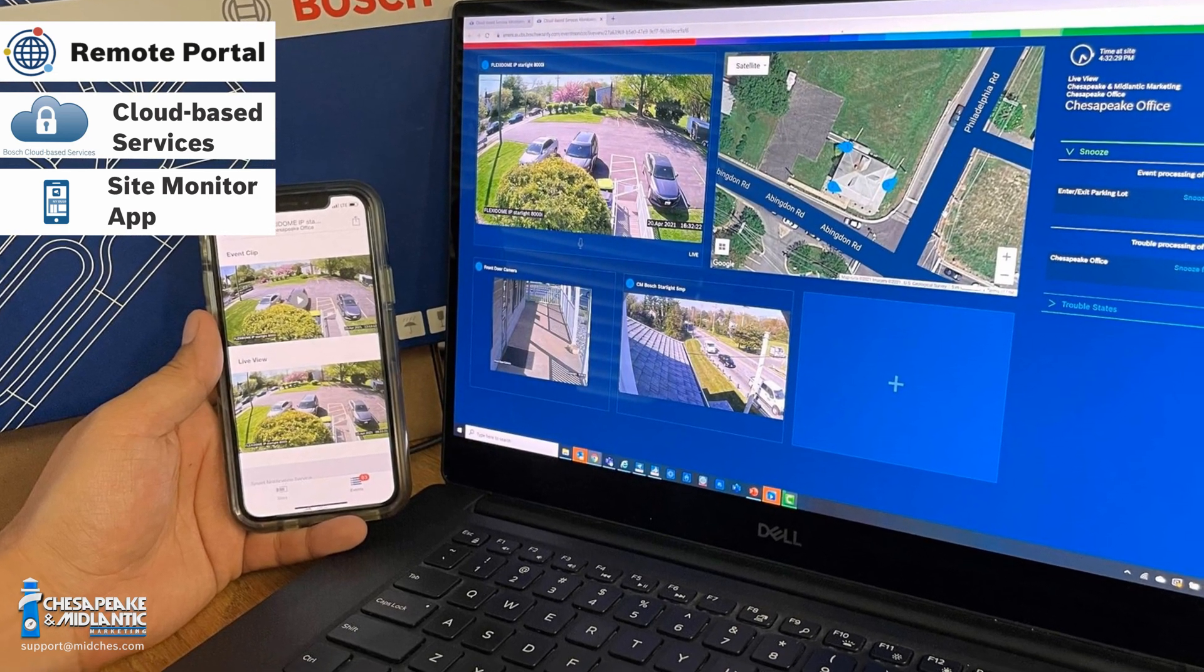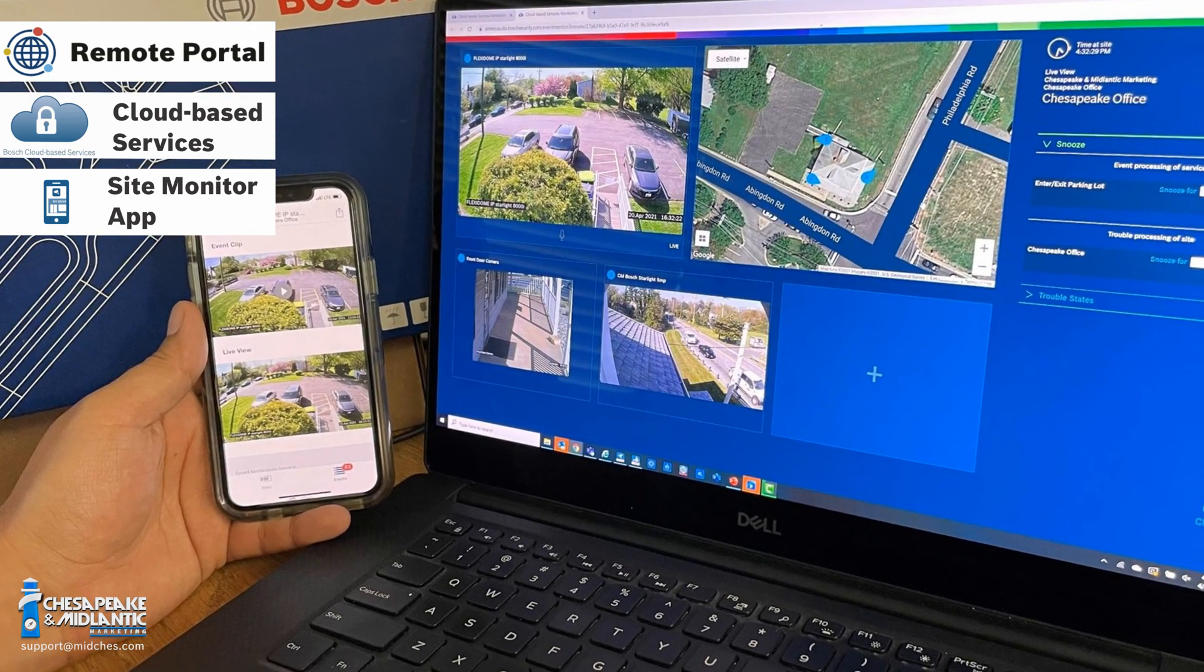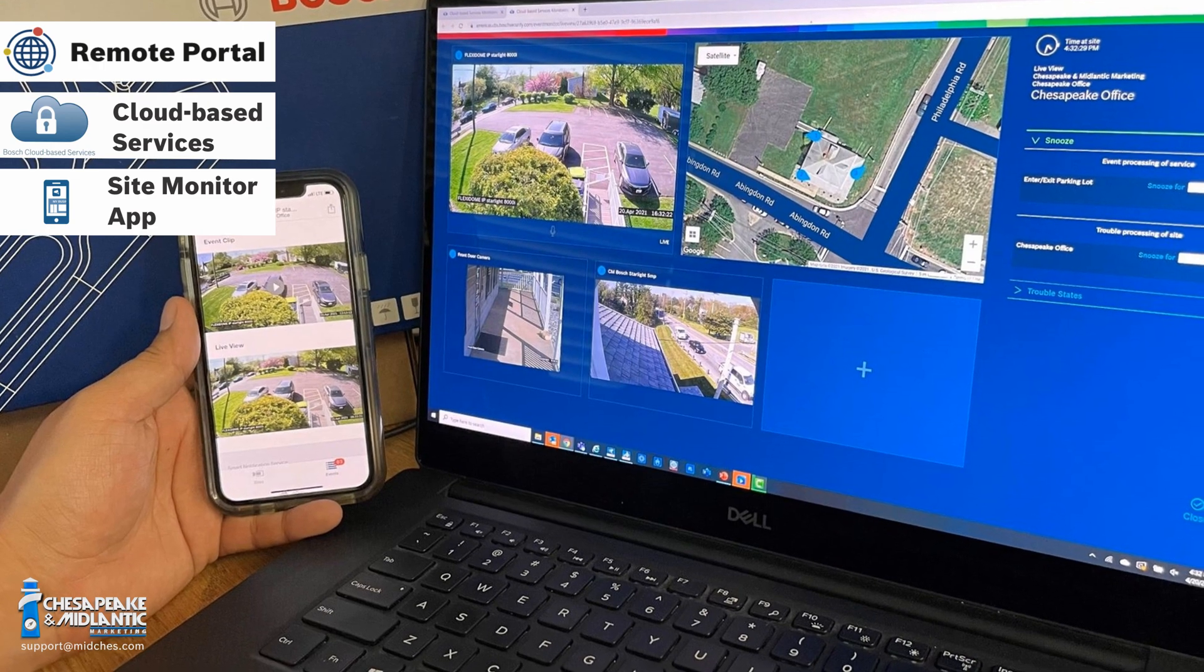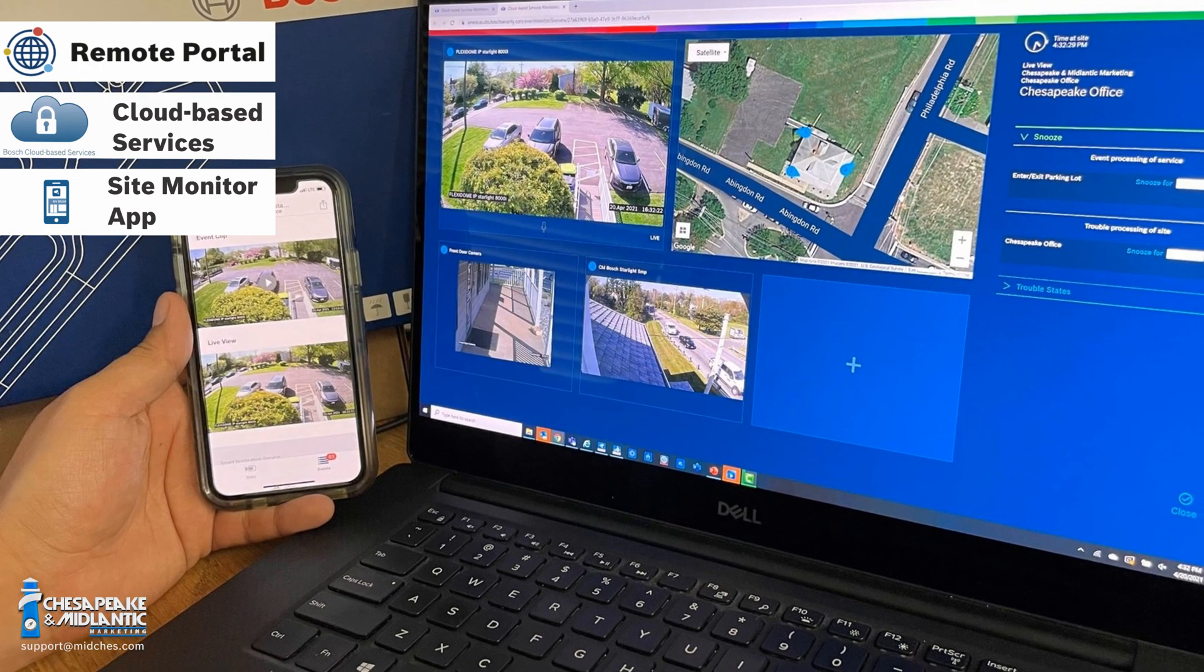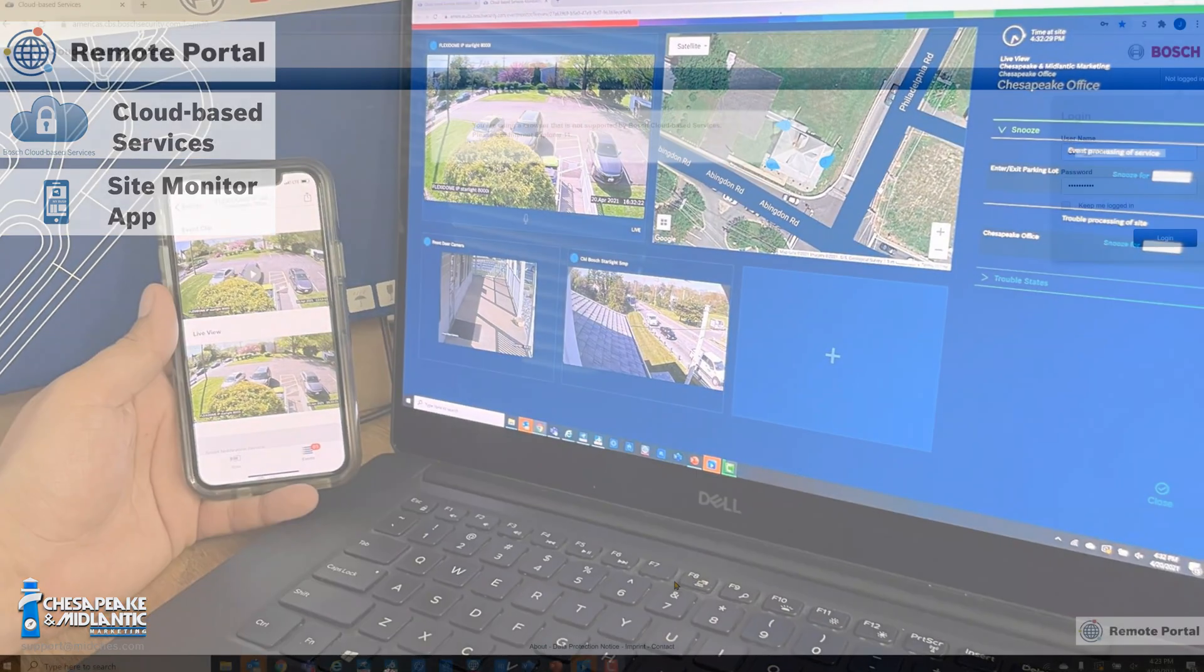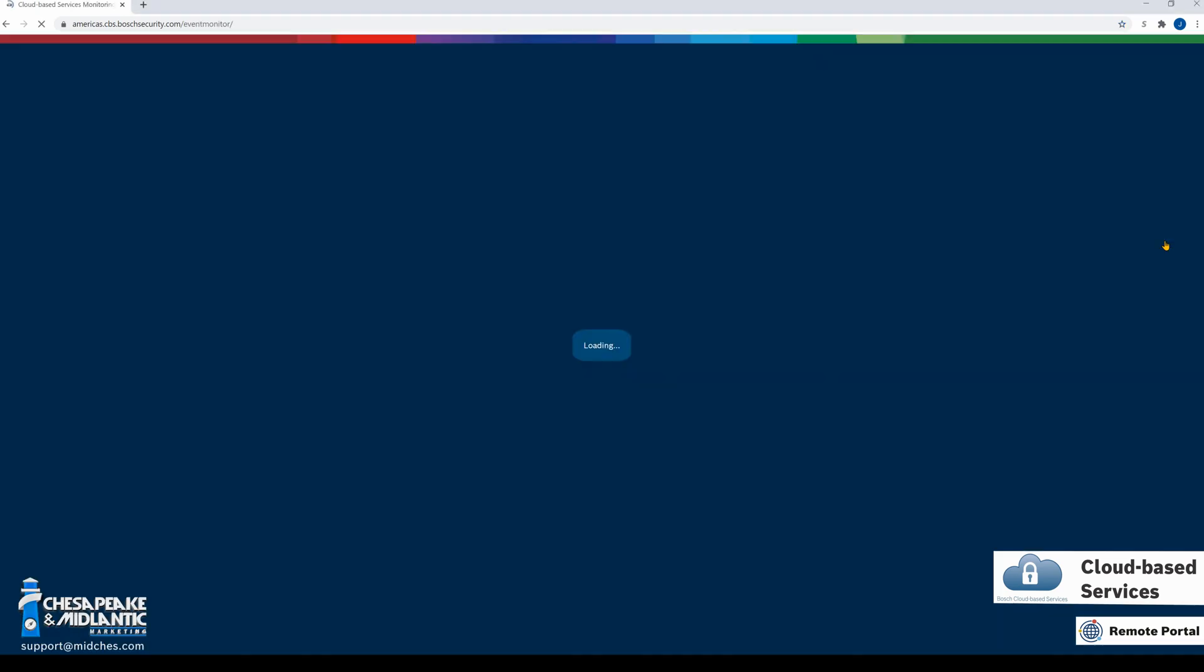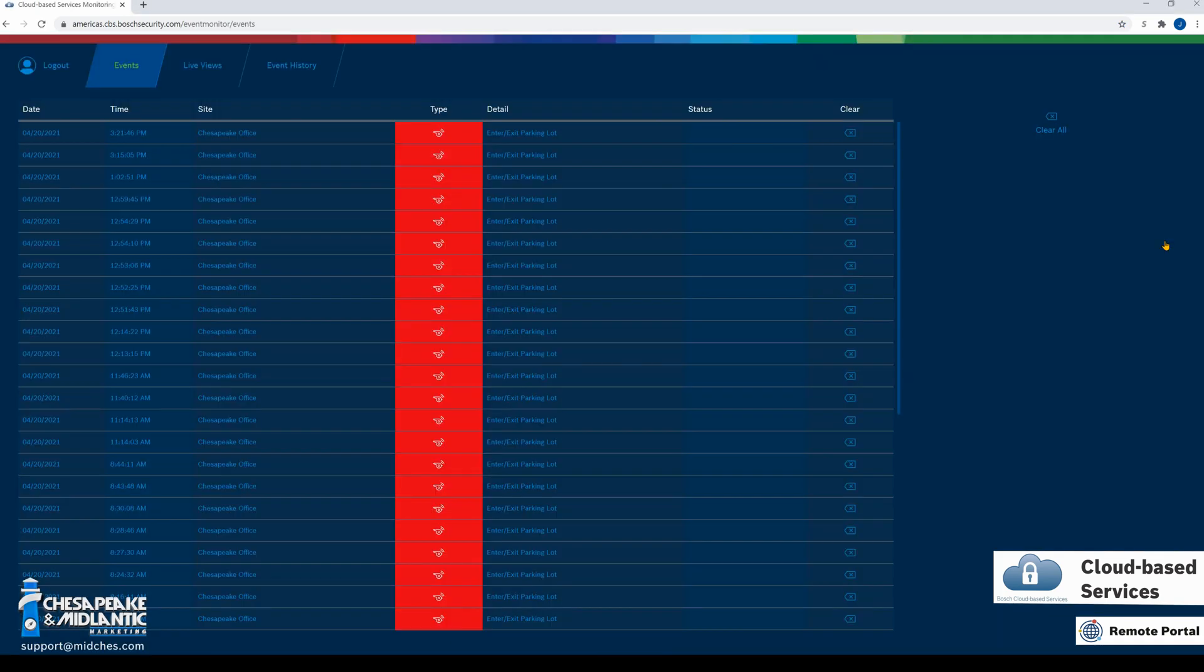Next, let's take a look at Bosch Cloud-Based Services. I have now browsed to the Bosch Cloud-Based Services monitoring web page. I'm going to log in using my CBS credentials. Once logged in, we have three tabs at the top: Events, Live Views, and Event History.